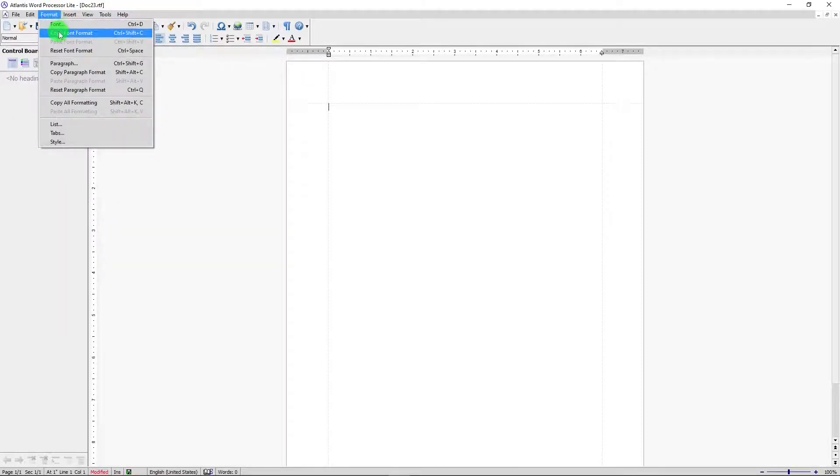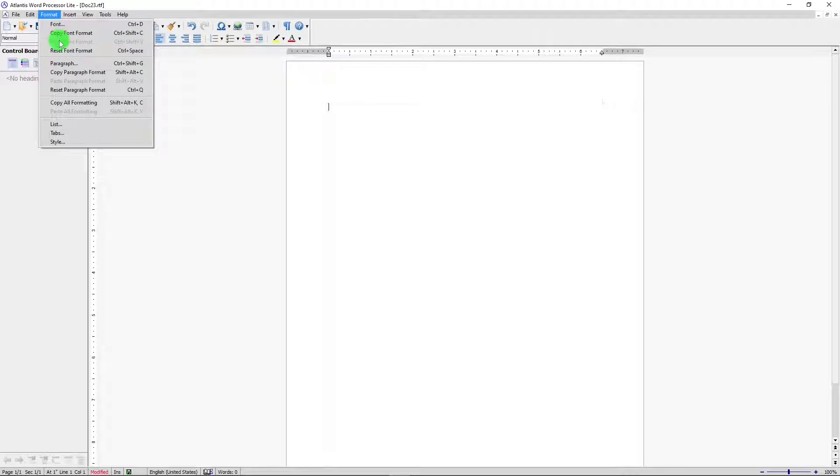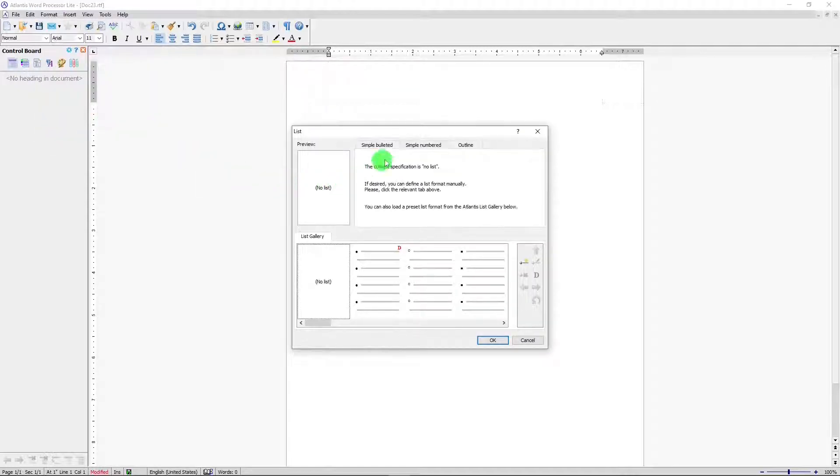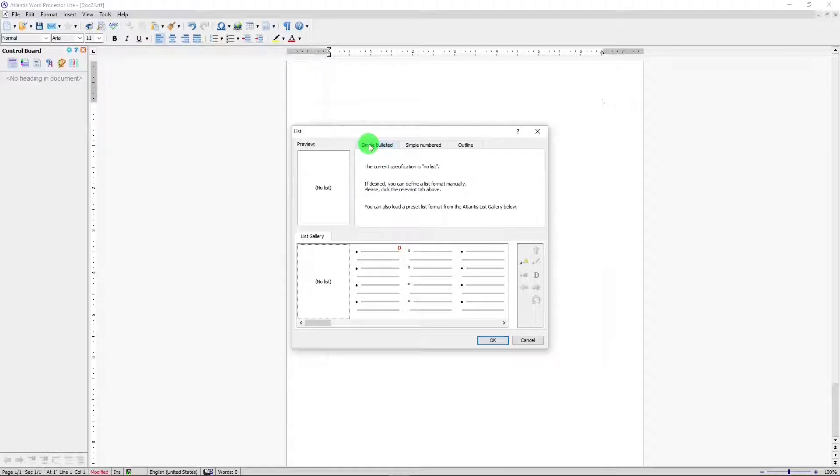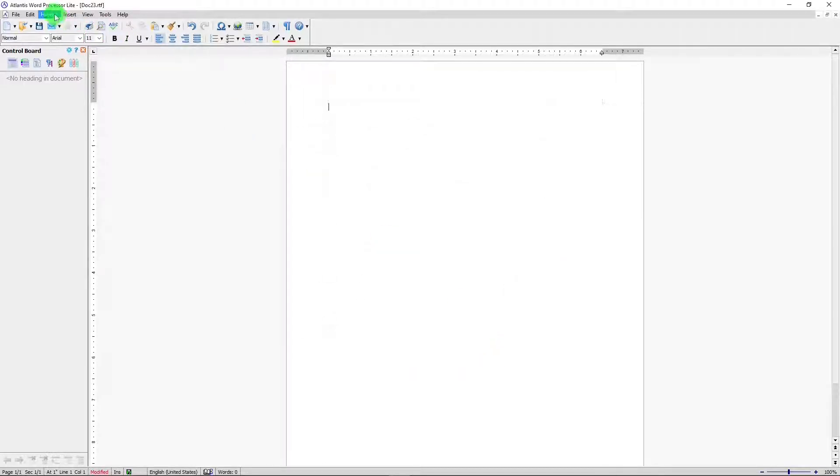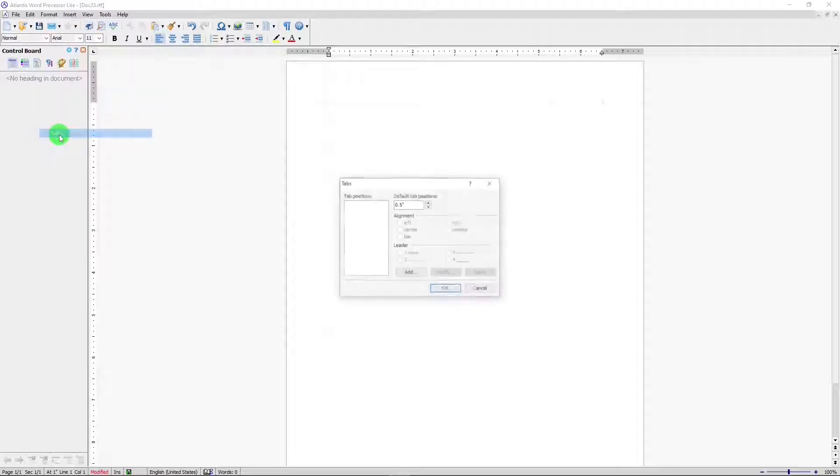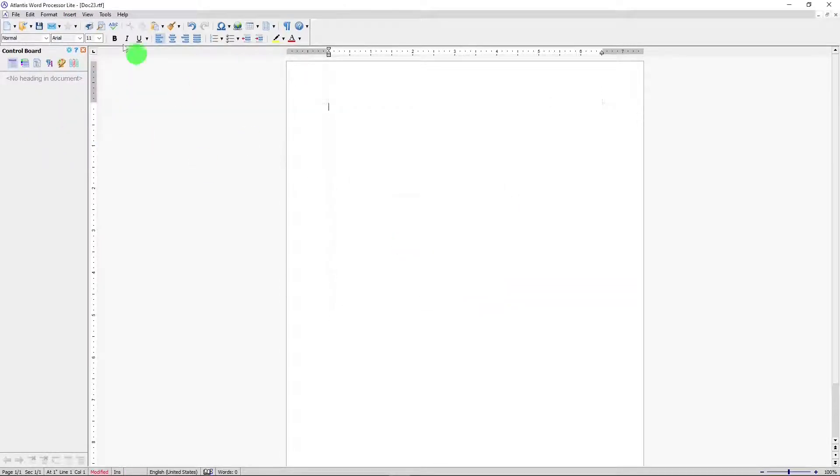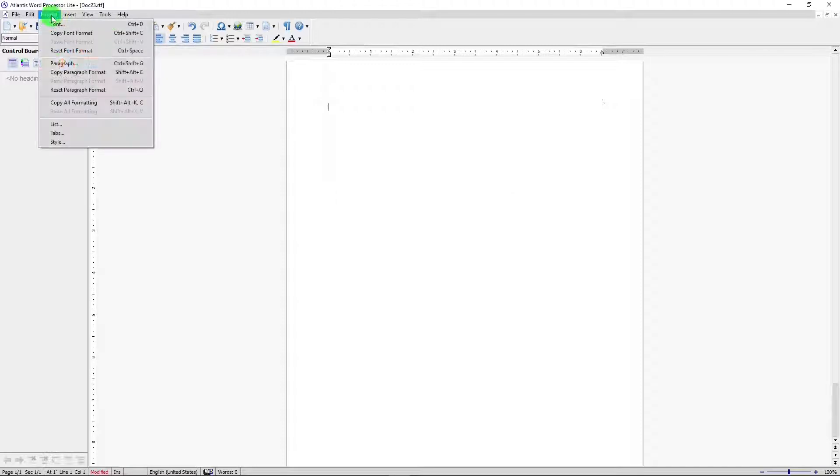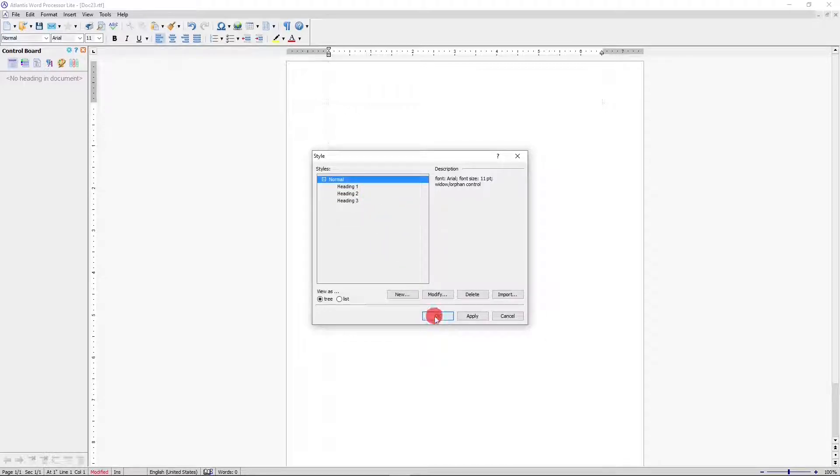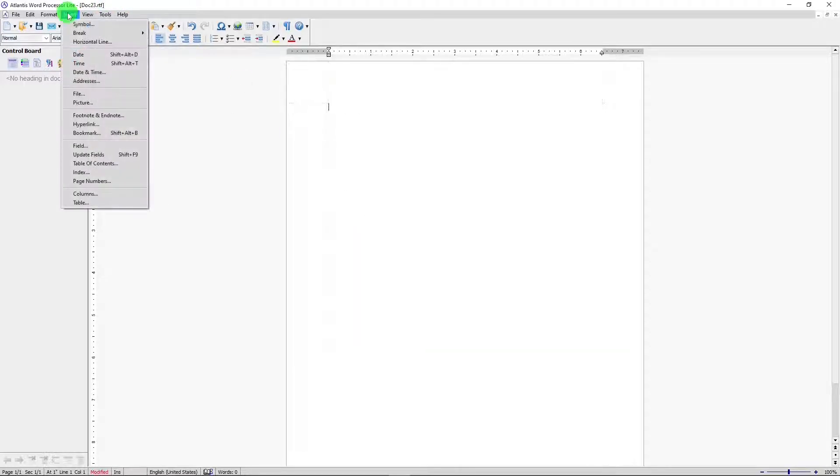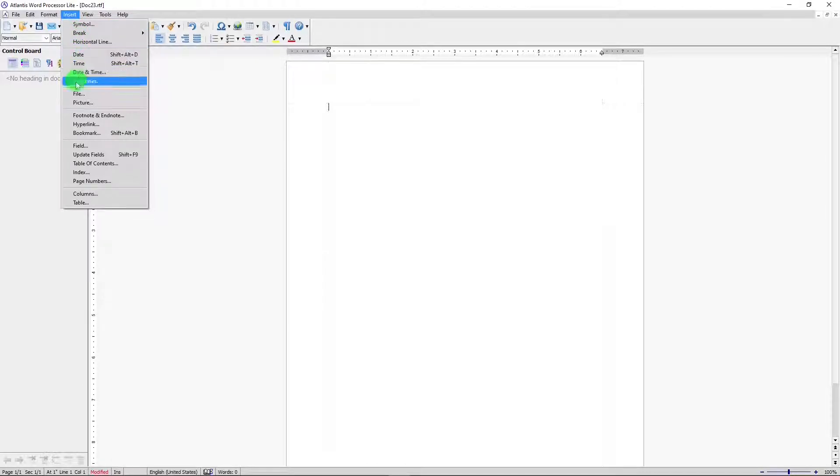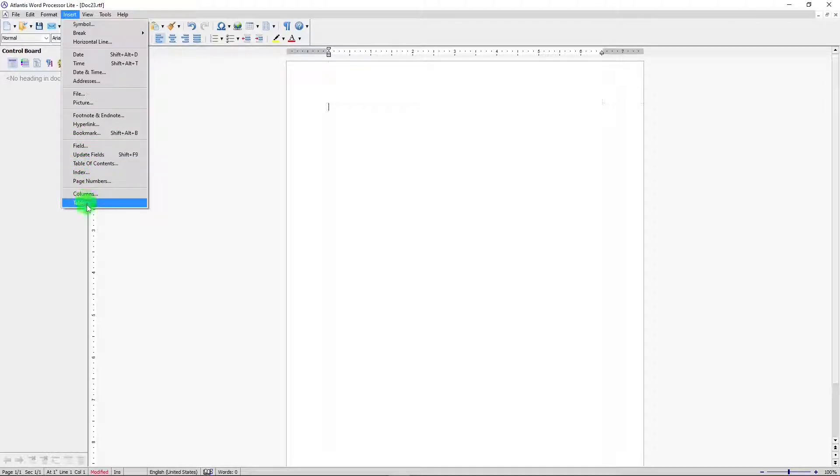Format. Copy font format. Interesting. Paste font format. Reset font format. List. This has tabs for simple bulleting, simple numbering, and outline. That's interesting. Tabs. And style for setting the style for headings. Under insert, basically the same things that you find in other word processors.